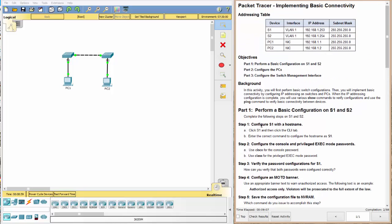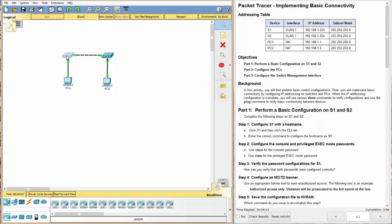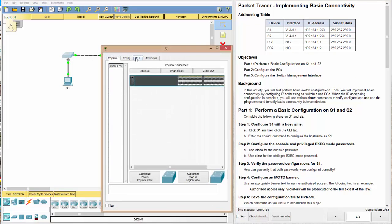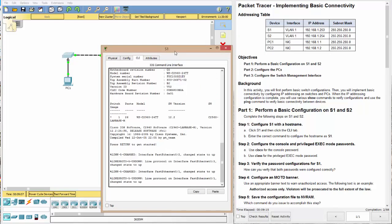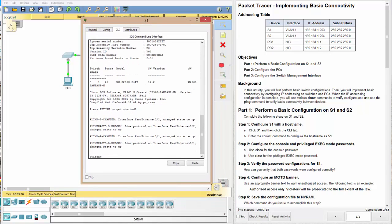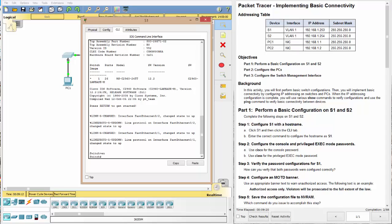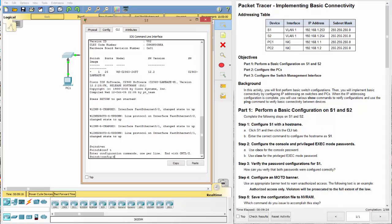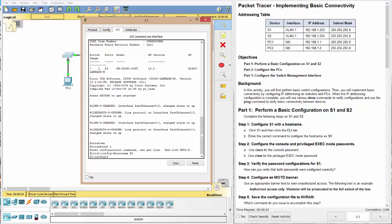All right. So let's configure the S1 switch with a hostname. So S1, we'll click it, go to CLI. And first we want to do EN for enable, and then CONF T, C-O-N-F space T for configure terminal. And now let's do hostname S1.